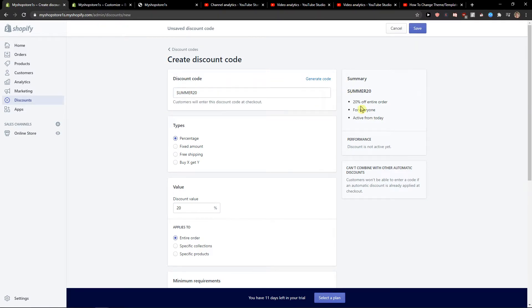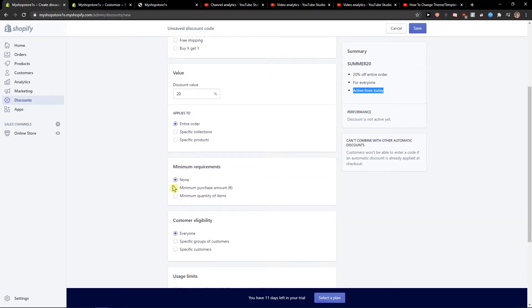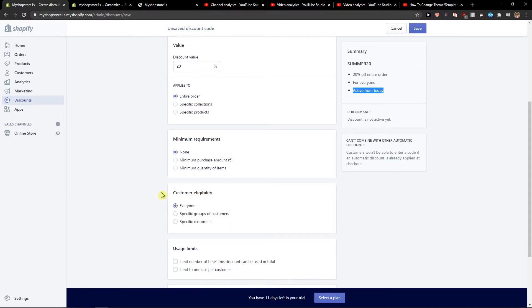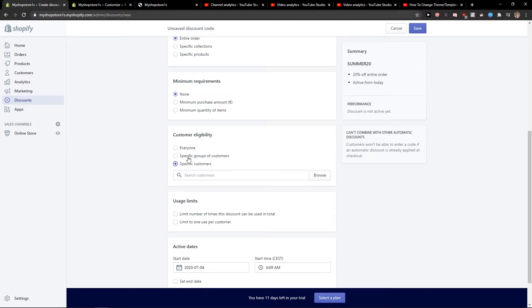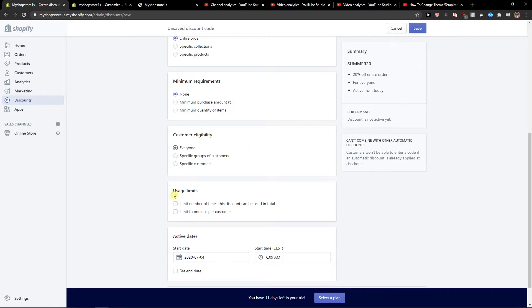They'll get 20% off their entire order for everyone, active from today. For minimum requirements, you can have a minimum purchase amount or minimum quantity of items. Then we see the customer eligibility, so we can select specific customers or groups, or everyone.